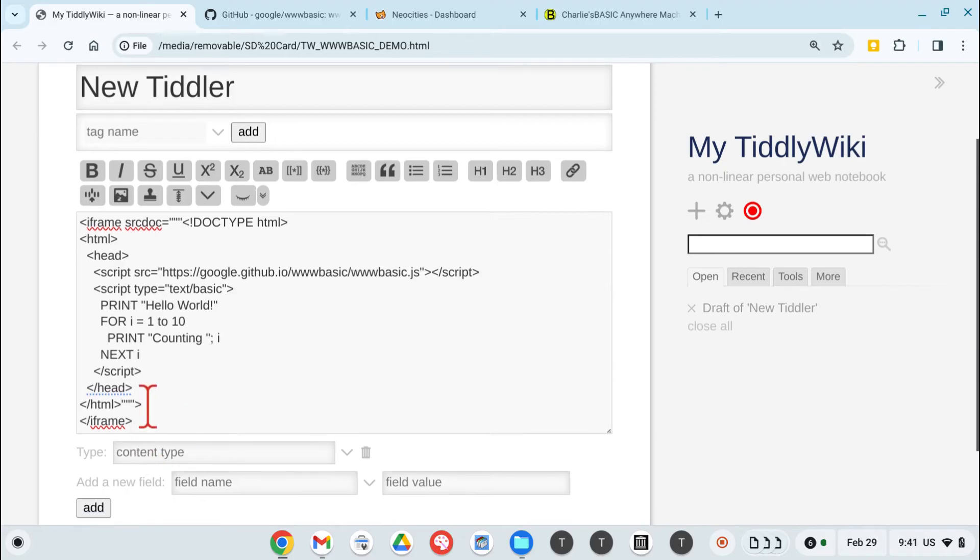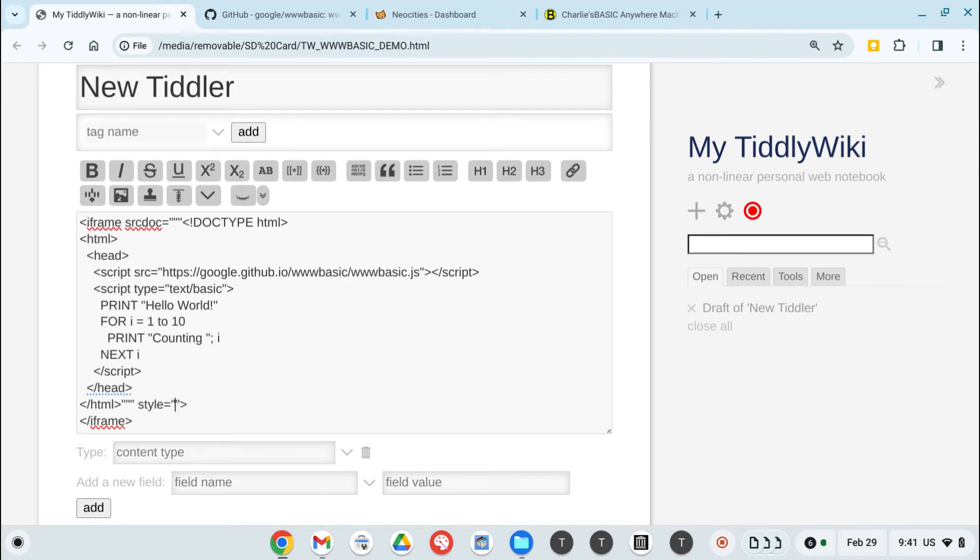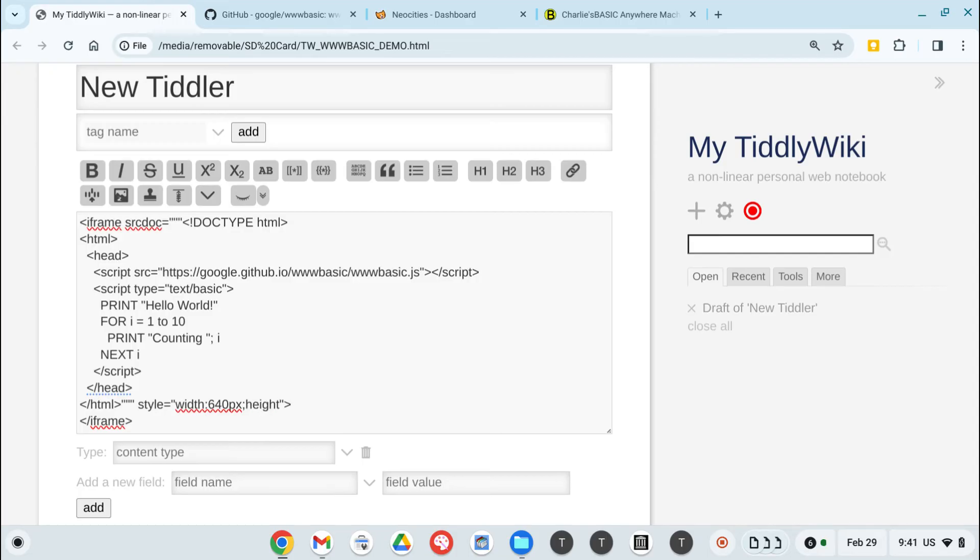...and knowing that the iframe will be too small, let's size it right away. So let's set up a style equals width of 640 pixels by a height of about 480 pixels. And save that.